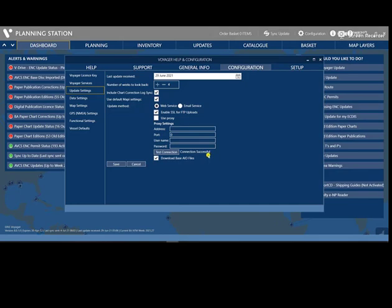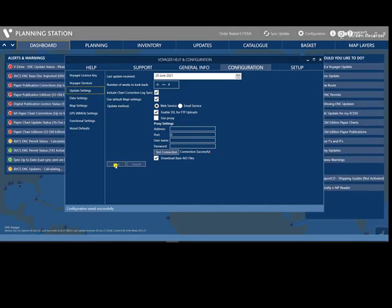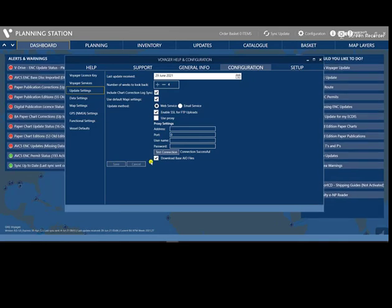Once the connection is successful, click Save, and then Close.